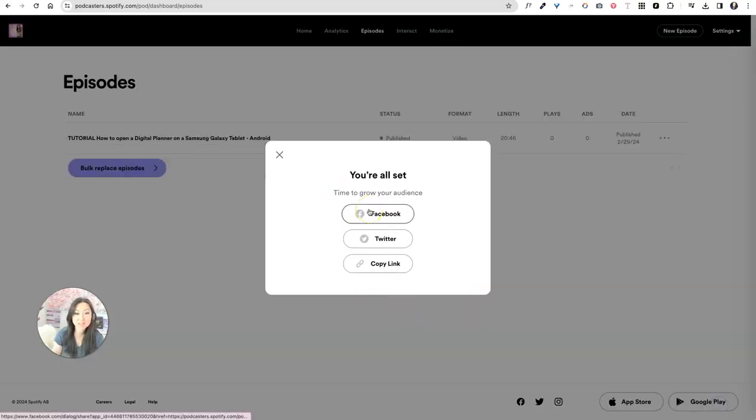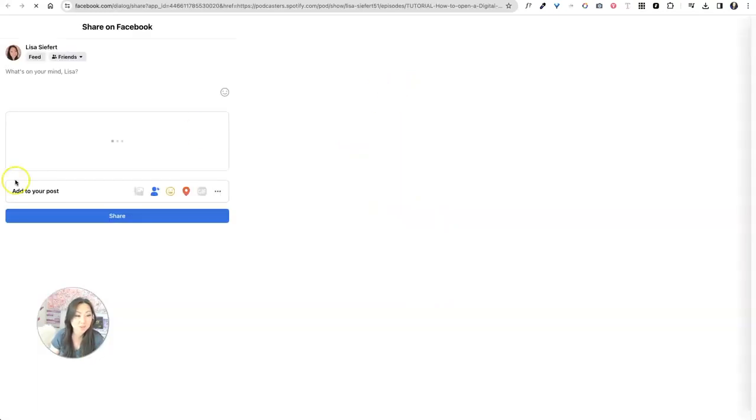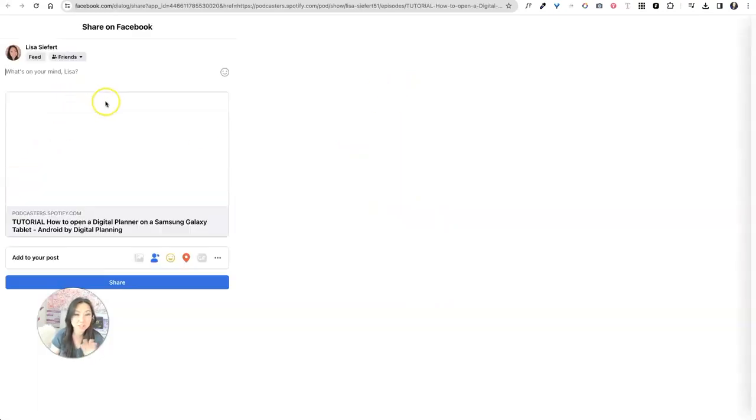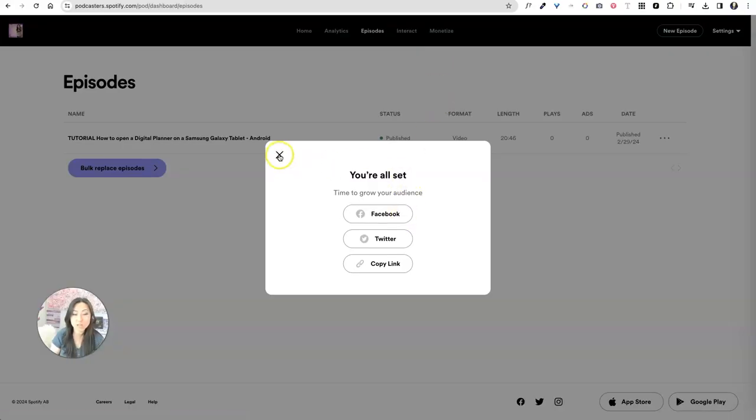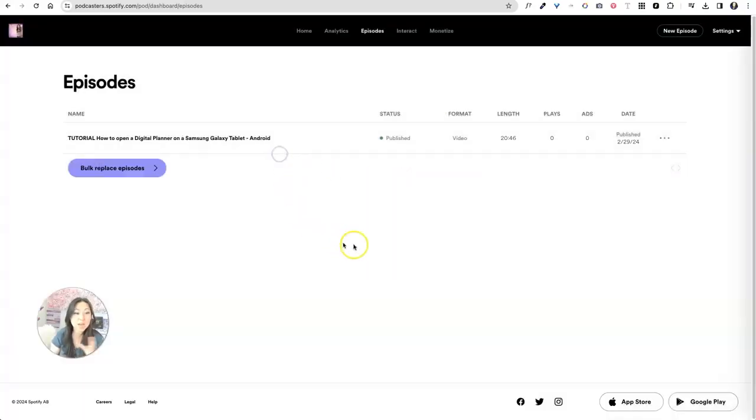And that's it. You're done. So you can go ahead. It'll automatically let you share a link to your episode out on your Facebook, or I think you saw it does Twitter, or you can just copy that link and put it anywhere you want.